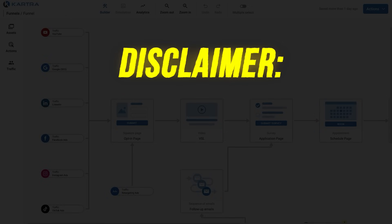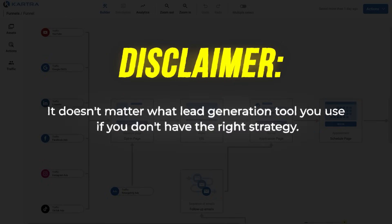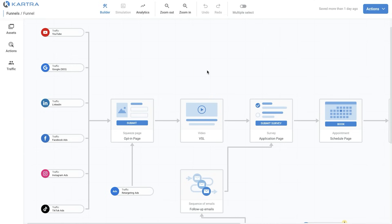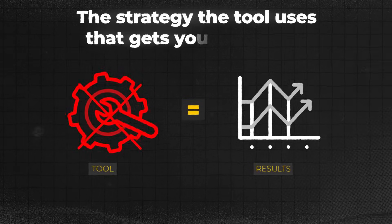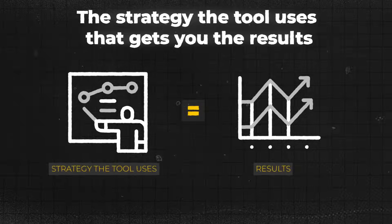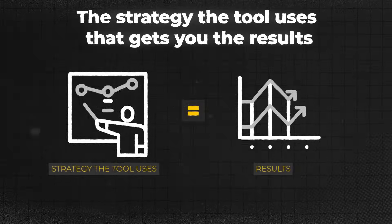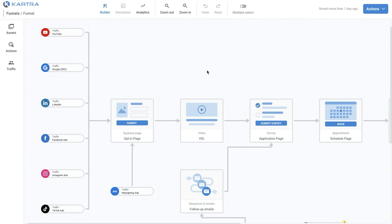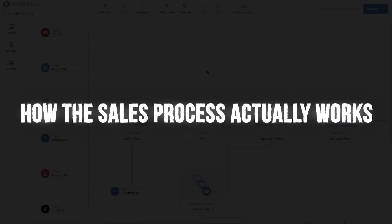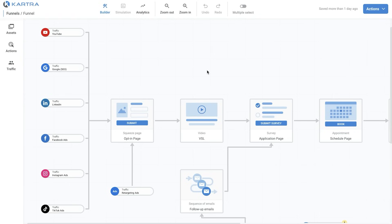Before I go through the tools, it's important to keep in mind that it doesn't matter what lead generation tool you use if you don't have the right strategy. At the end of the day, lead generation software and tools are just tools. It's not necessarily the tool that gets you the result — it's actually the strategy that the software or tool uses. So before I go through the tools, I'll give you a quick overview of how the sales process actually works, so you'll have a better understanding of how we use these tools to generate leads, appointments, and clients.